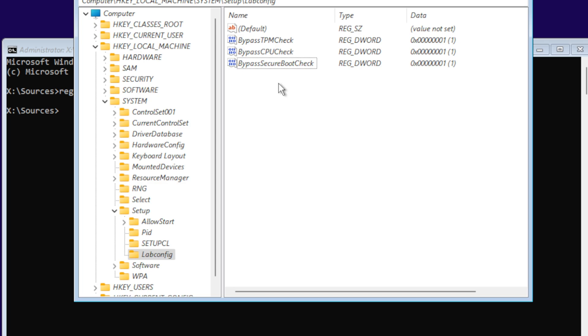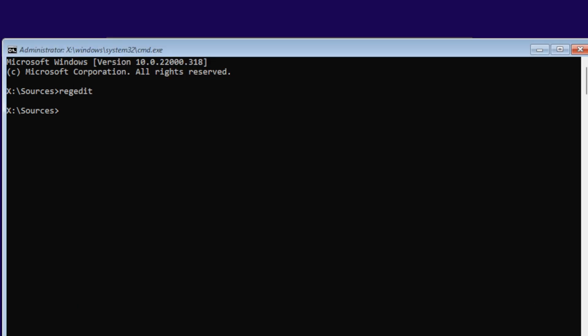Just in case you have older legacy hardware computer or laptop that doesn't have UEFI and has the original BIOS, it's going to bypass all those. Now just X out of the Registry Editor.